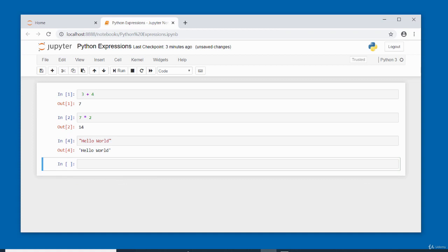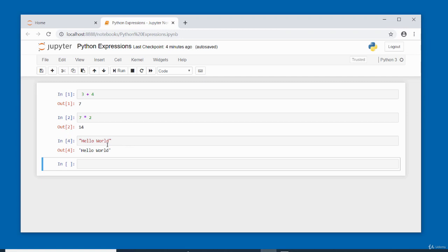In these examples, '3' is an operand, '+' is an operator, and '4' is also an operand. In the second cell, '7' is an operand, the asterisk represents multiplication and is the operator, and '2' is an operand. In the third cell we have a string value — text that must be enclosed in quotes on either side. You can use single or double quotes consistently on either side, but you cannot mix them.